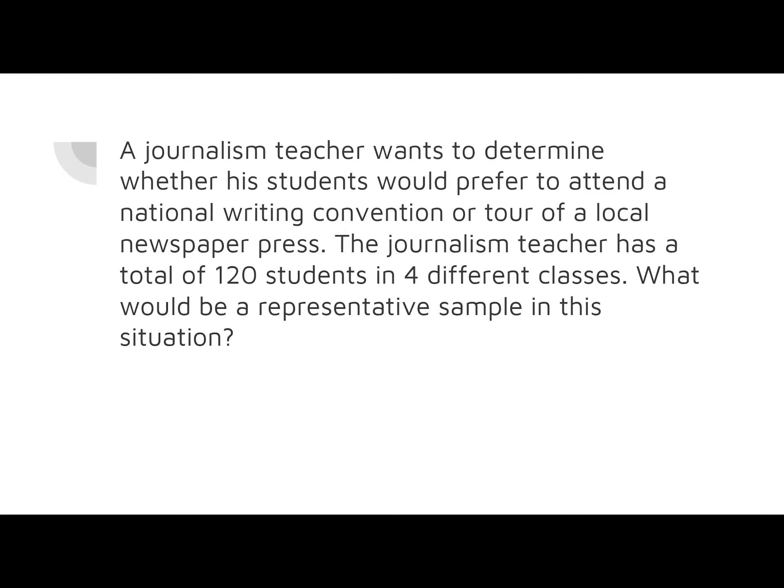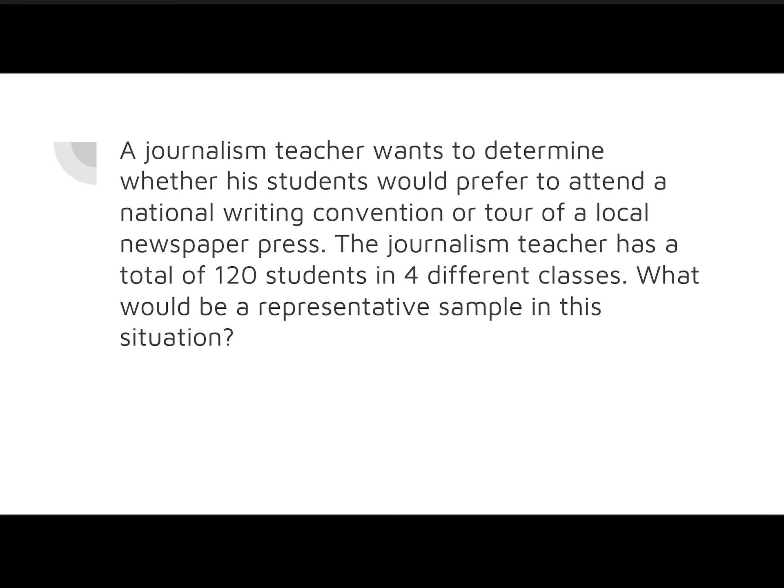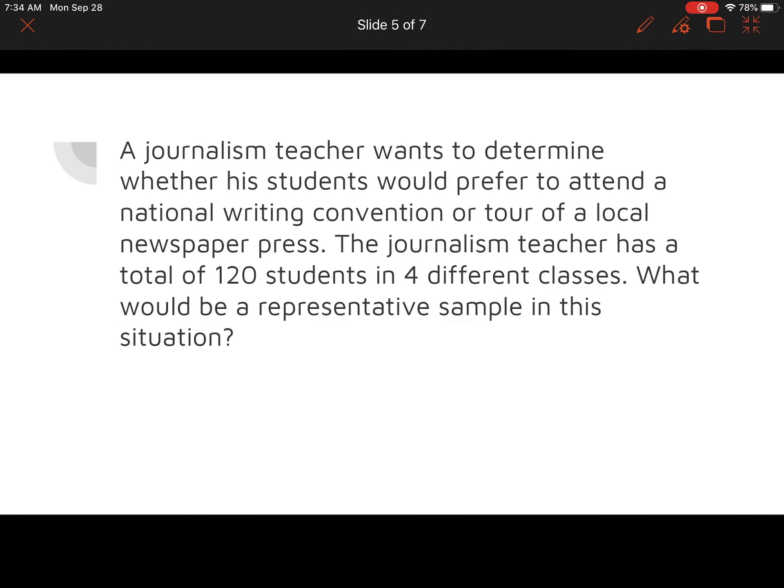Let's go over some questions. We want to identify the population and the sample in each group. A journalism teacher wants to determine whether his students would prefer to attend a national writing convention or a tour of a local newspaper press. The journalism teacher has a total of 120 different students in four classes. What would be a representative sample of the situation?